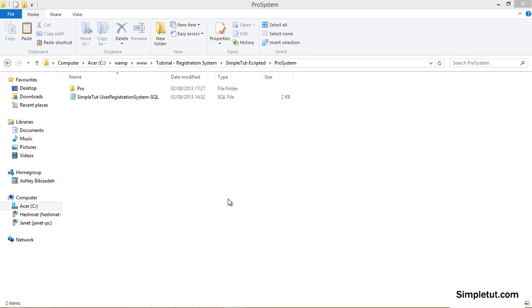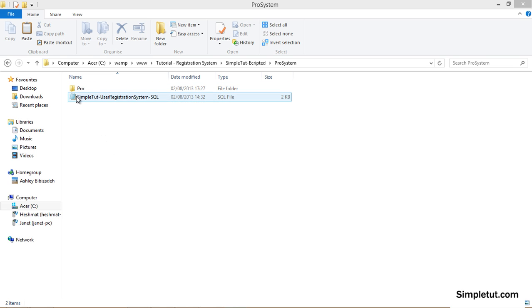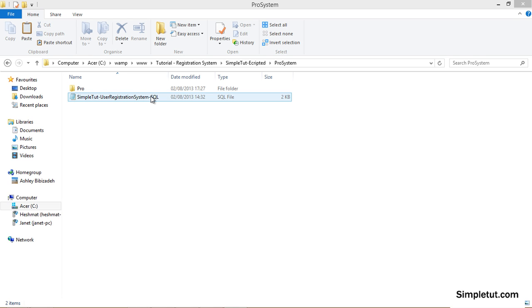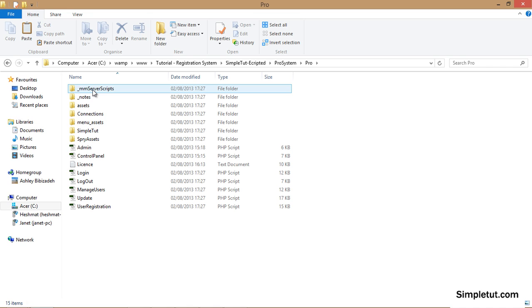Once you open up the folder you'll notice that you have a new folder and a SQL file. All you'll need to do to complete the installation is import the SQL file into your MySQL database and copy and paste the contents of the pro folder into your site root and upload to your remote server.